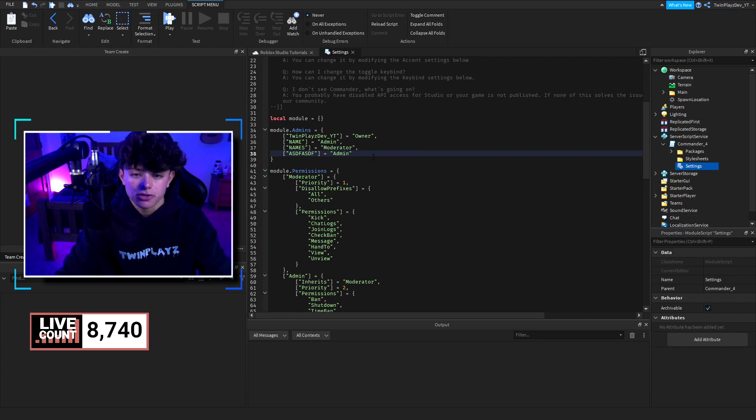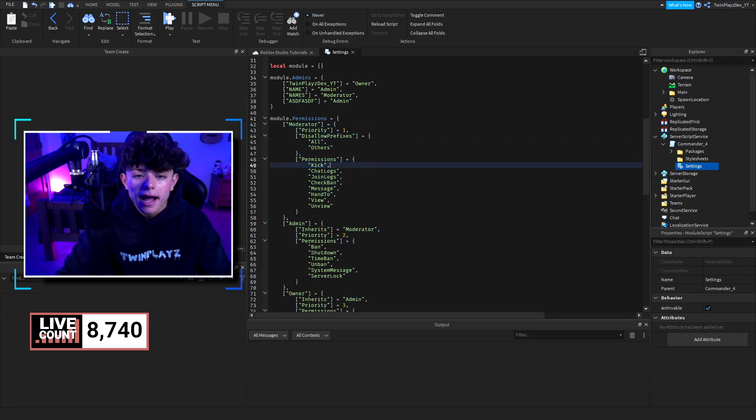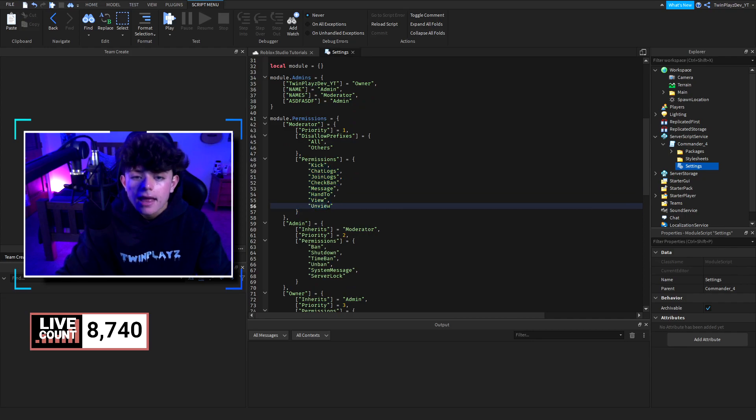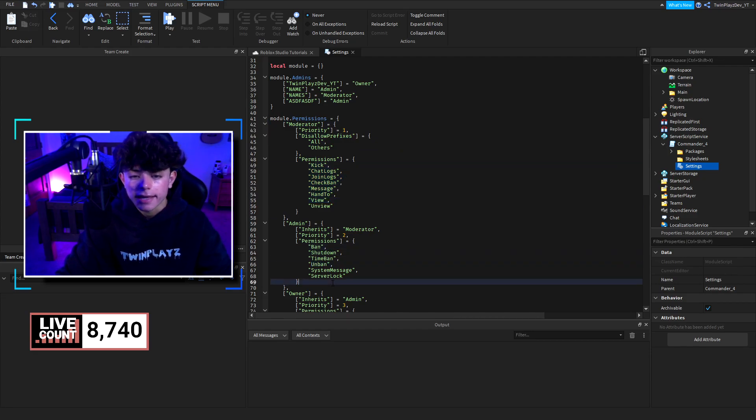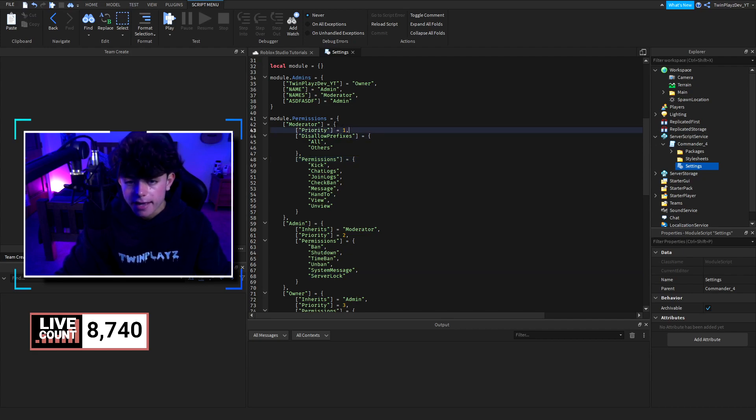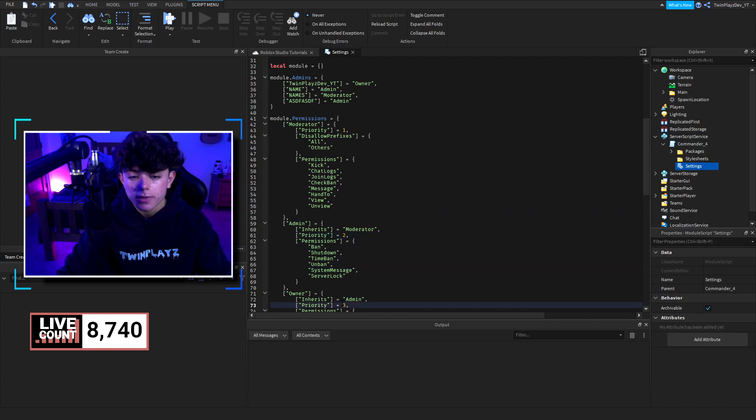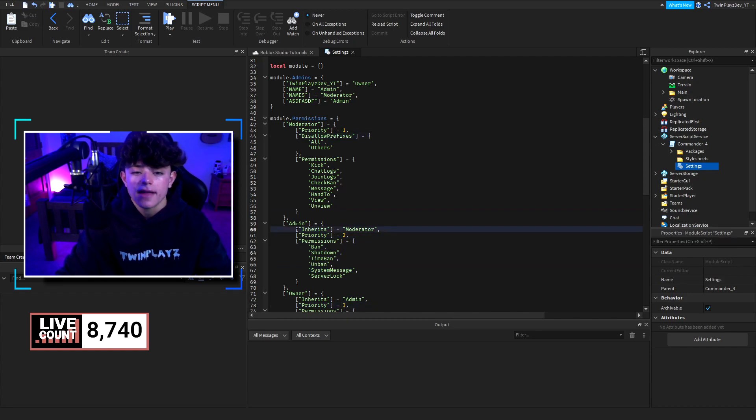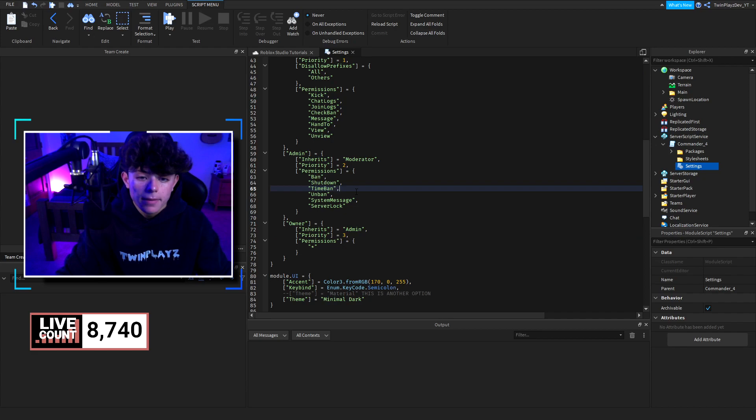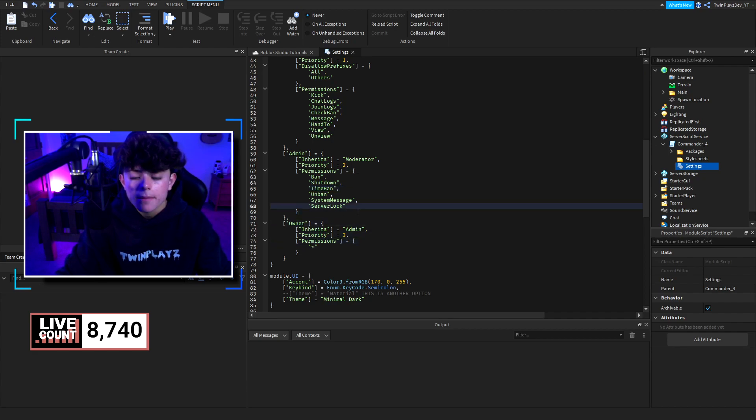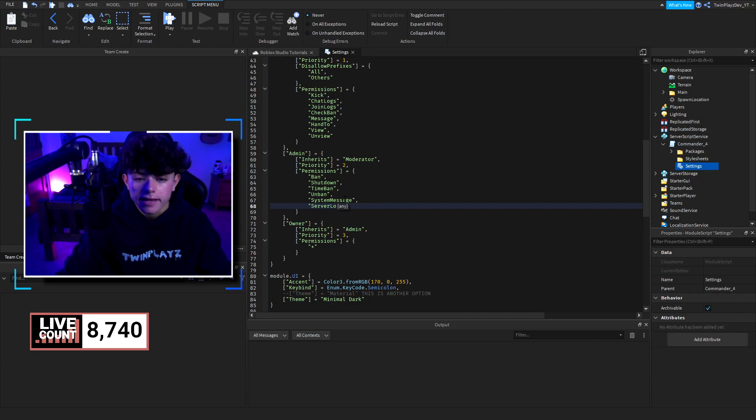And also just make sure there's one comma. Not at the end, though. So this is the permissions. It kind of talks a little bit. So moderator has permissions of kick, chat logs, join logs, check ban, this, this, and that. I'd recommend keeping this the same because, you know, kick is normal. So do that. Now, if you want to see what it looks like is what we're doing is priorities one, okay? And then we're making these permissions. These are the permissions. You can make it, like, unview. Instead of unview, you could do ban. You know, you could add anything from here. But this is going to be priority two, and this is priority three, okay? And then this is going to inherit moderator. So all of the admins are going to have what the moderators have, and then all of the owners are going to have what the admins have, which is going to be ban, shut down, time ban, unban, system message, server lock, owner, this, this, that. Also, talking about server lock, actually. So I added one more thing I forgot to add in here, but we'll talk about it in a second.